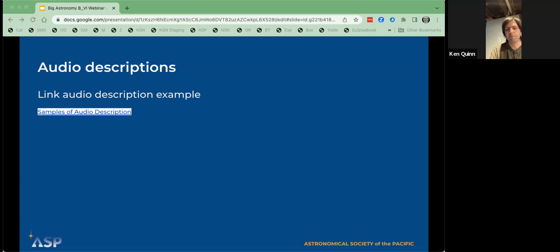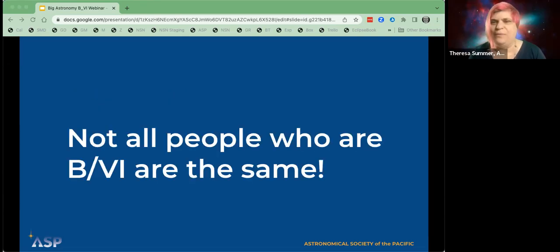Also, wherever it's possible and probable, it's always good practice to have closed captioning, and when possible, live sign language available.